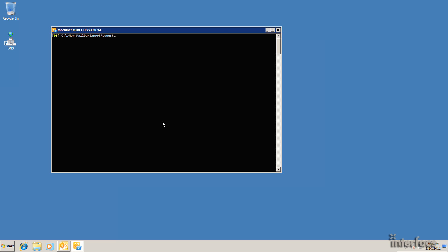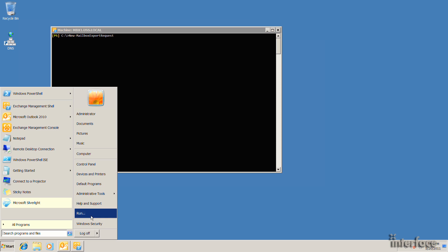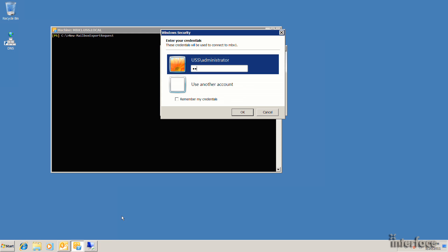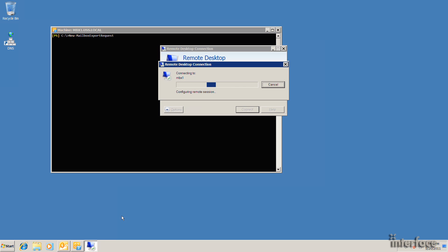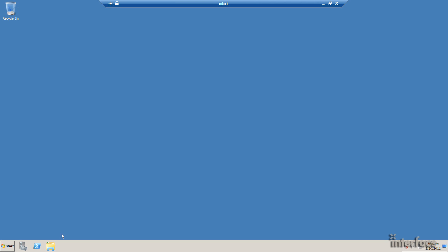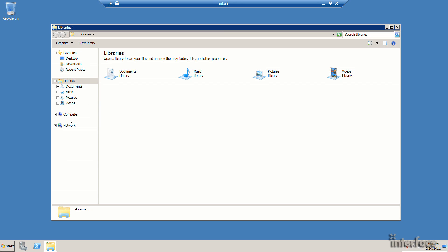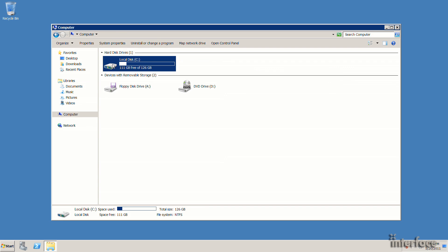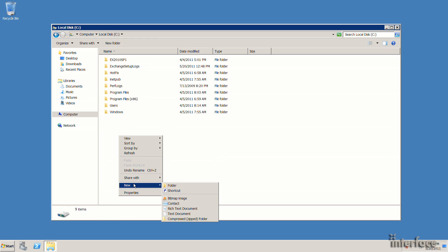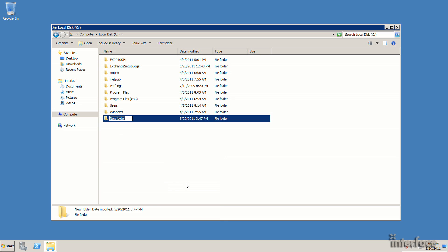But what I'm going to have to do is create a share here. So I'll remote desktop out to one of my mailbox servers, mbx1. And out on the C drive, I'll just create a share for all of the PSTs that I'm going to be exporting. I'll call that PST, go into the properties.